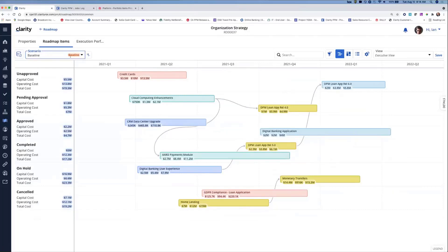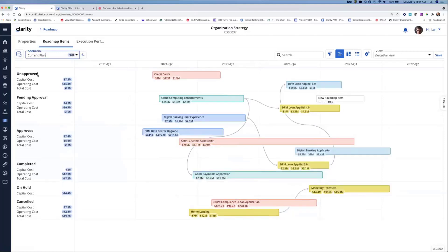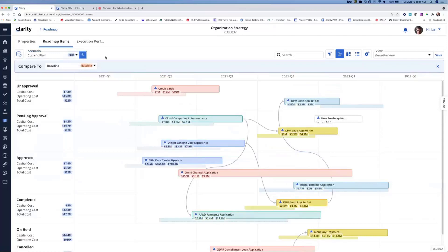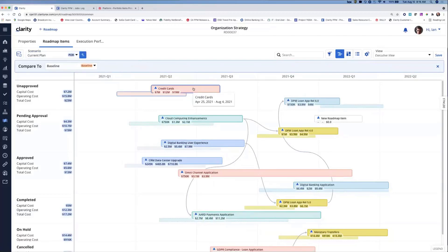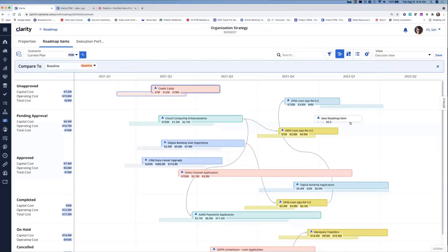Let's dig into the details to figure out what the differences are. I'm going to go ahead and click compare scenarios. It brings up this compare to banner with baseline. If I had multiple scenarios, I could pick whichever one I wanted in the compare to line. If I click on a collection here, the compare to is lightly shaded below the compare from — baseline is on the bottom in the shaded area, and the current plan is on the top in a more prominent fashion.